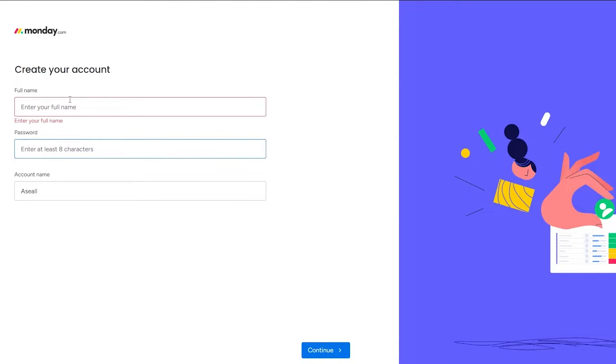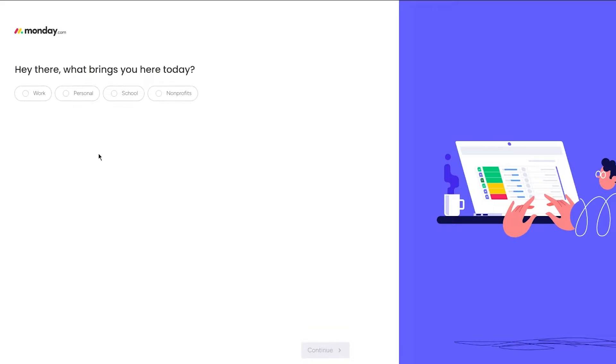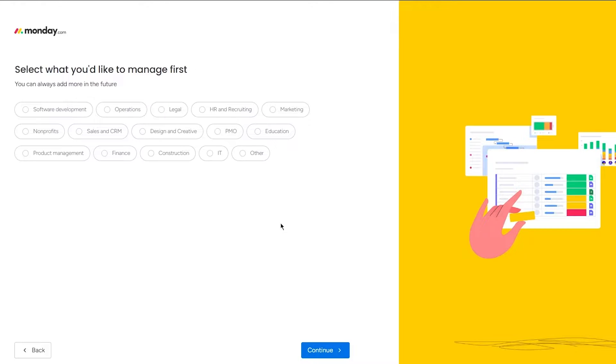And once you do that, you're going to add in your name and then you are going to add in your password. Once you do that, click on next. Now it says, hey there, what brings you here today? Now obviously we're here for personal work, right? So I'm going to go with personal and click on next.